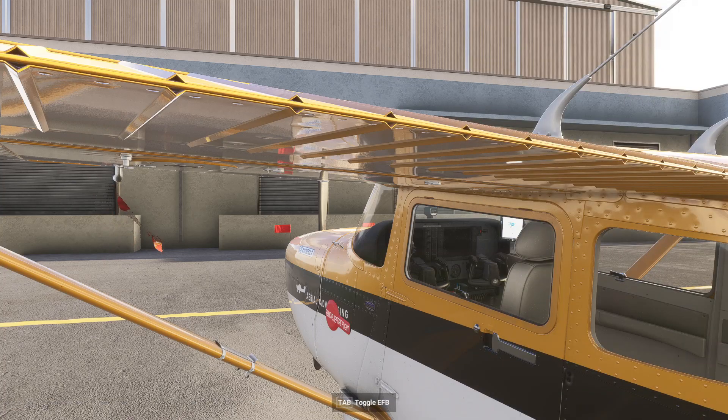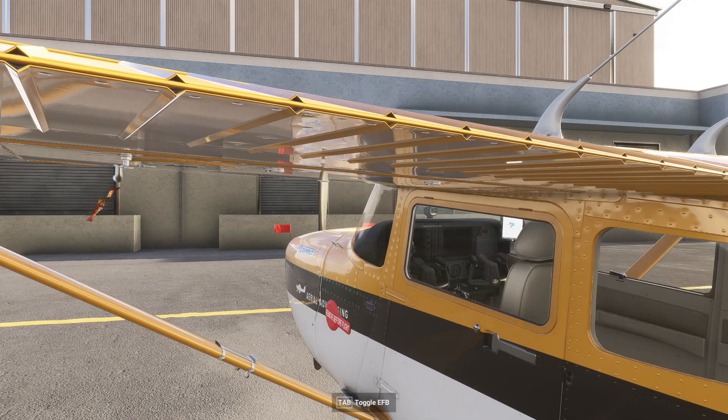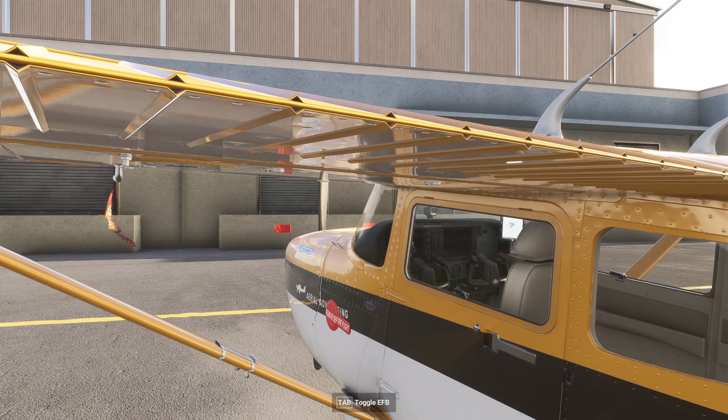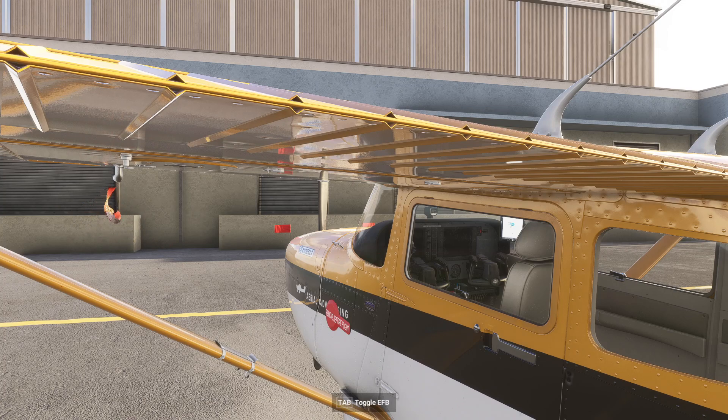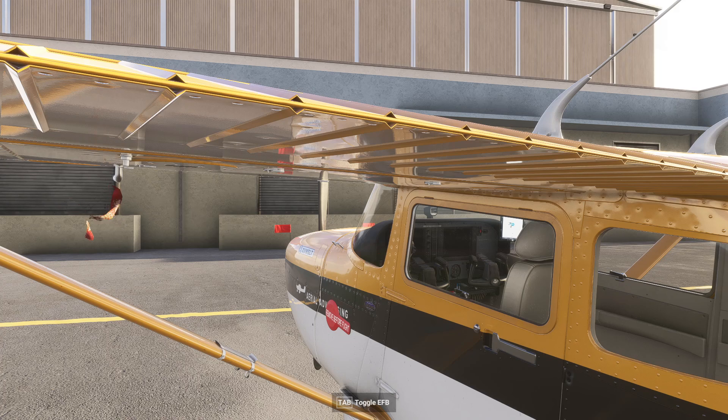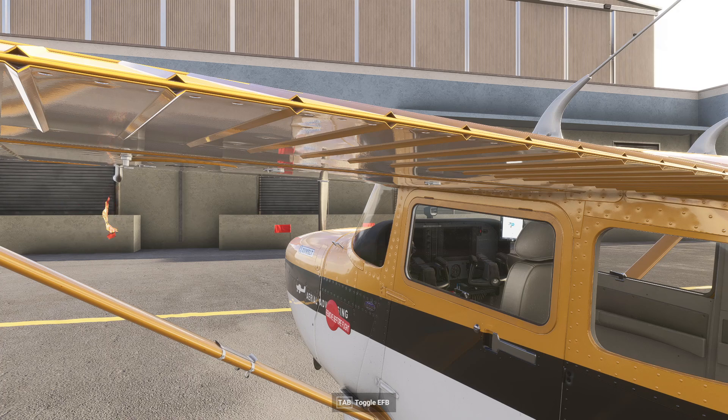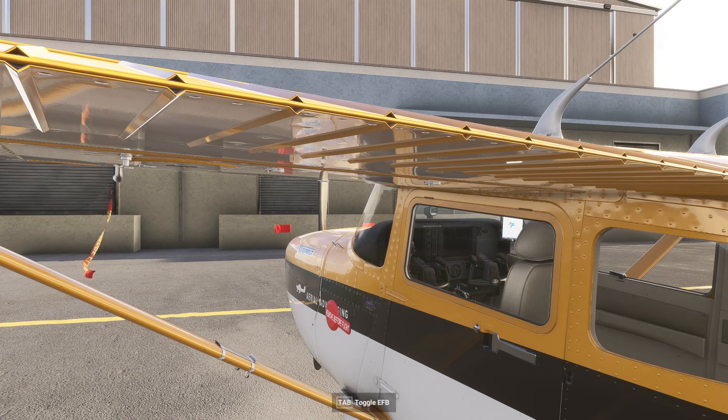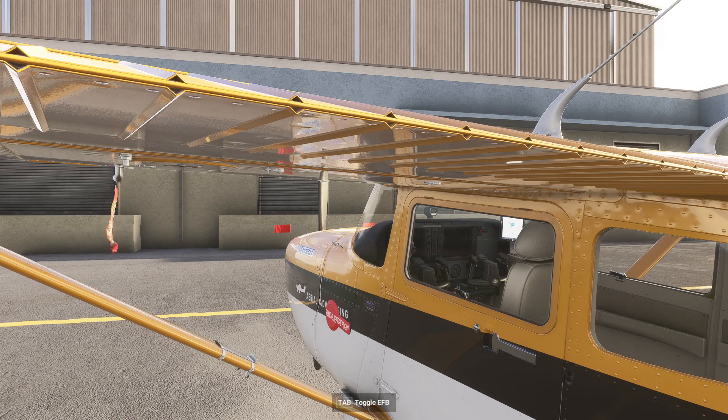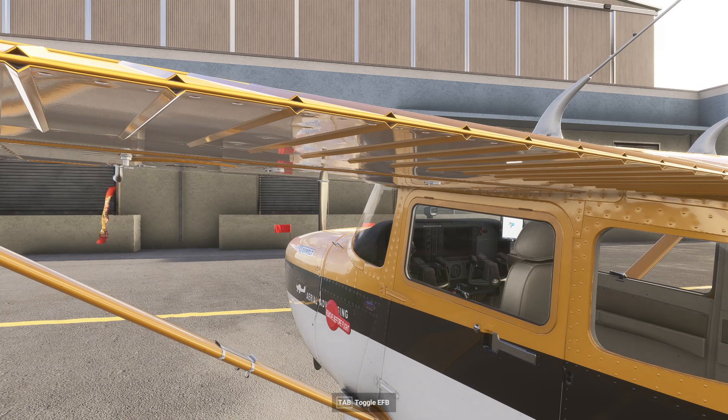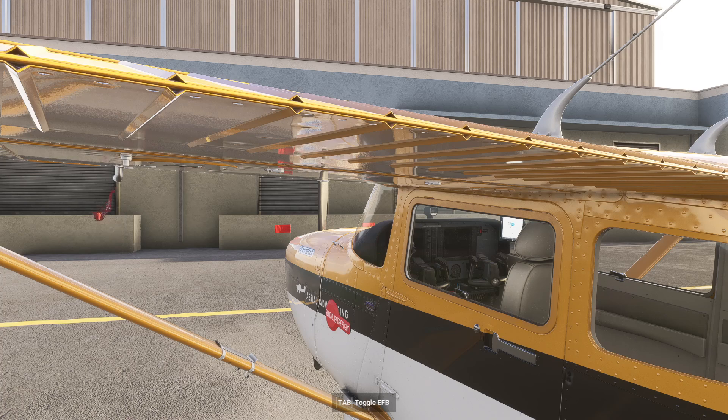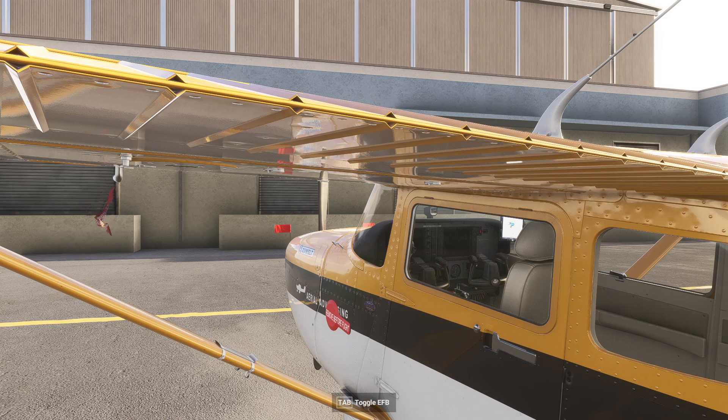Hello. Today we're going to look at how to configure the Tobii eye tracker to work correctly with Microsoft Flight Simulator. This isn't a complete solution because the simulator still doesn't have a configuration interface for the Tobii eye tracker, but we'll work through that.